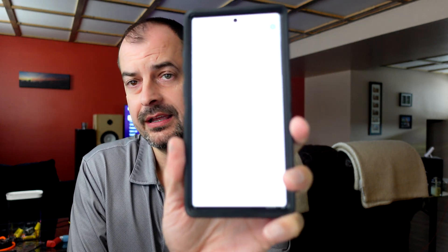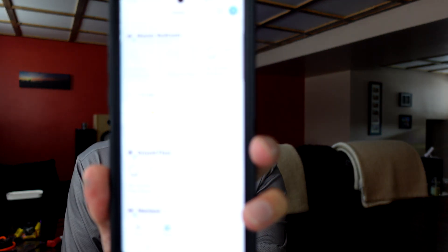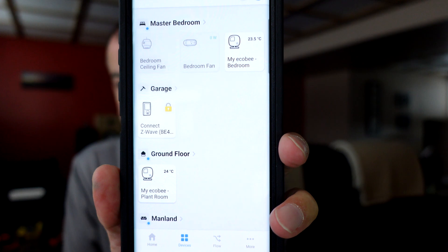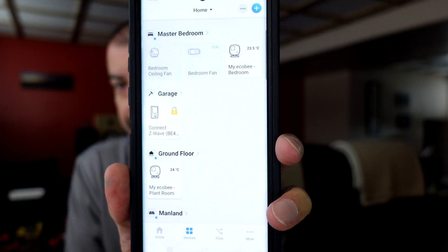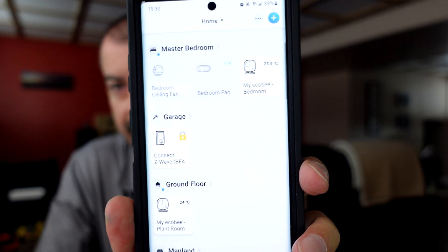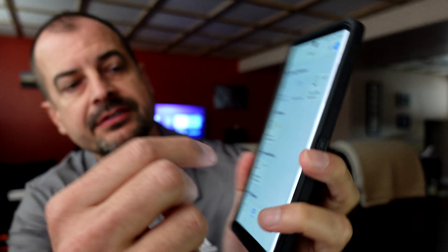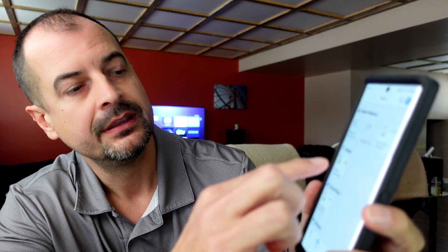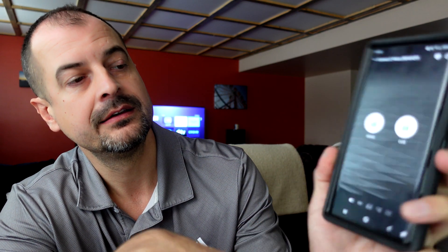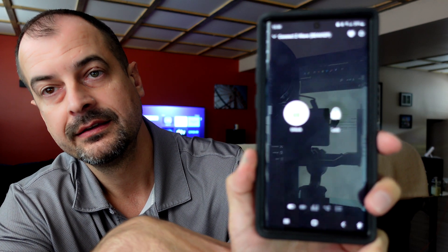Let's try a Z-Wave device. I do have one on here and let's see if that works. That is the lock and it reports back. So that's good. The Z-Wave works as well through the app.